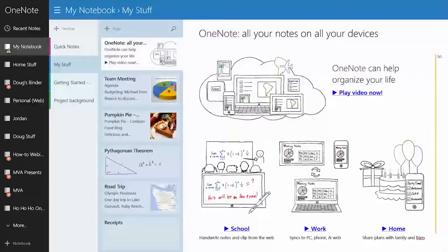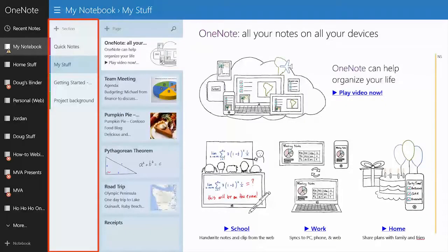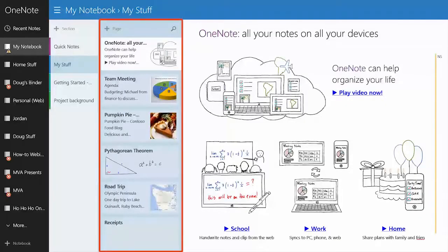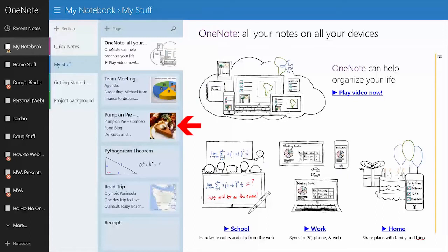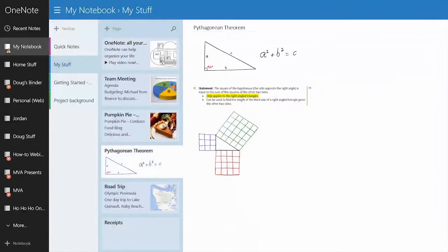I also have other notebooks. You could have them on your computer, you could have them in SkyDrive, you could have them if you're in business on your SharePoint or SkyDrive Pro site, and they all show up in the same place. That's why I use this every day because it's got home and work all combined. Each notebook has sections, and then each of those have pages.